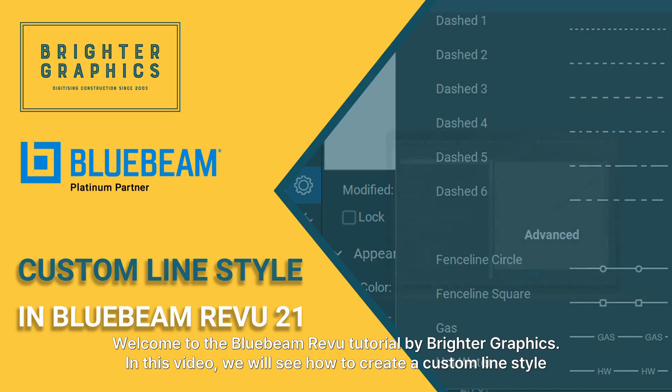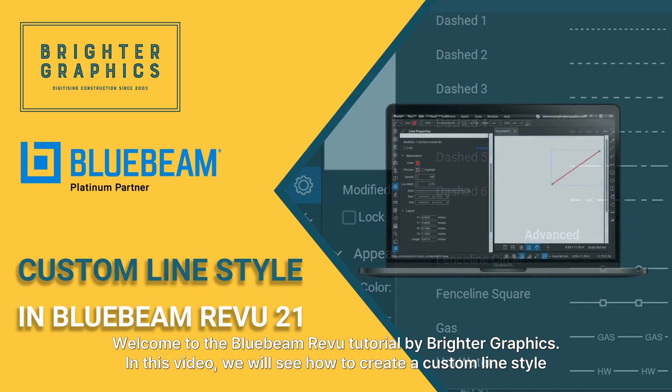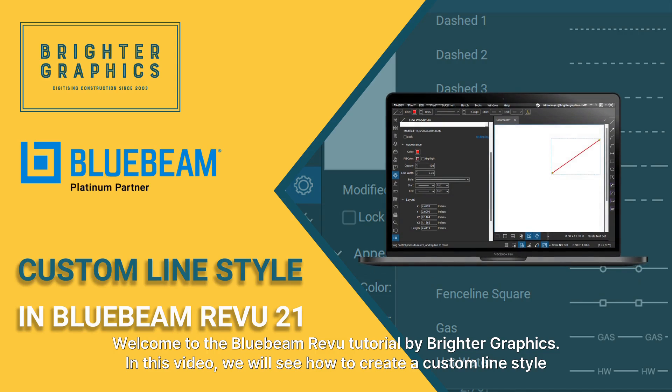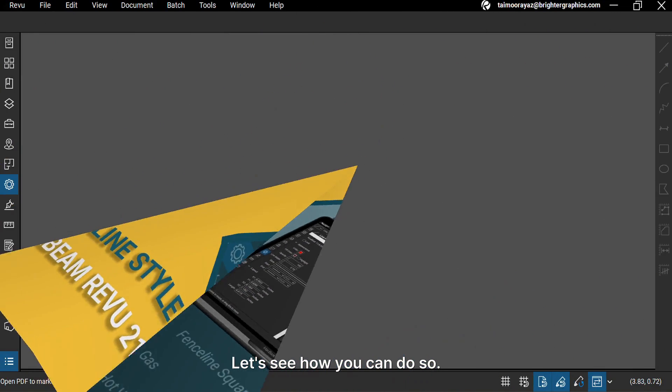Welcome to the Bluebeam Review Tutorial by Brighter Graphics. In this video, we will see how to create a custom line style in Review 21. Let's see how you can do so.